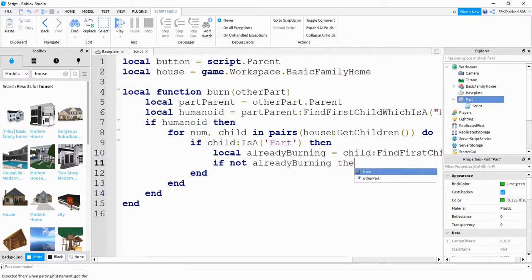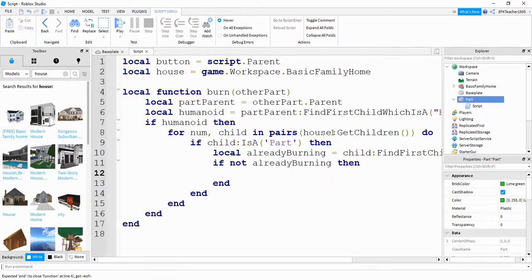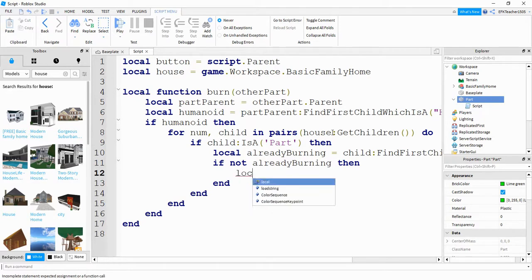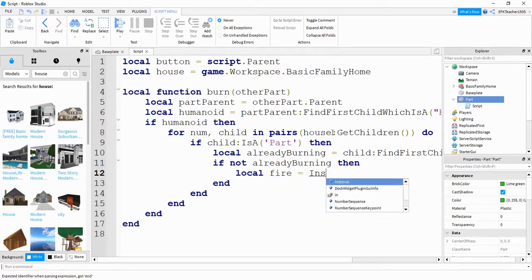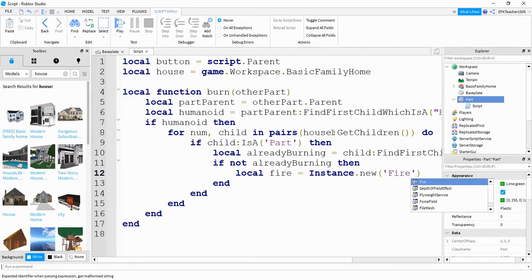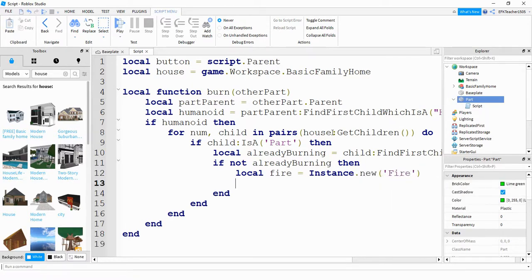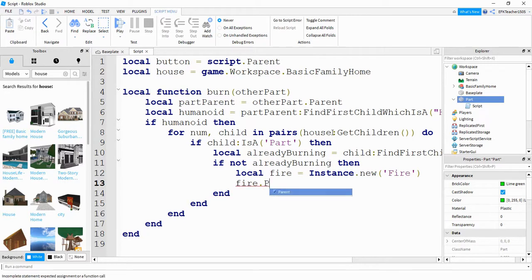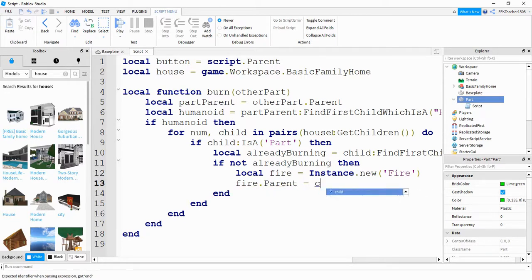Then what we're going to do is we're going to add a fire to that part. So we'll say local fire is equal to instance dot new, and then we're adding a new fire. We're going to define a couple things for this fire. We're going to first define its parent property. We're going to do that by saying fire dot parent, and this is going to be equal to child.